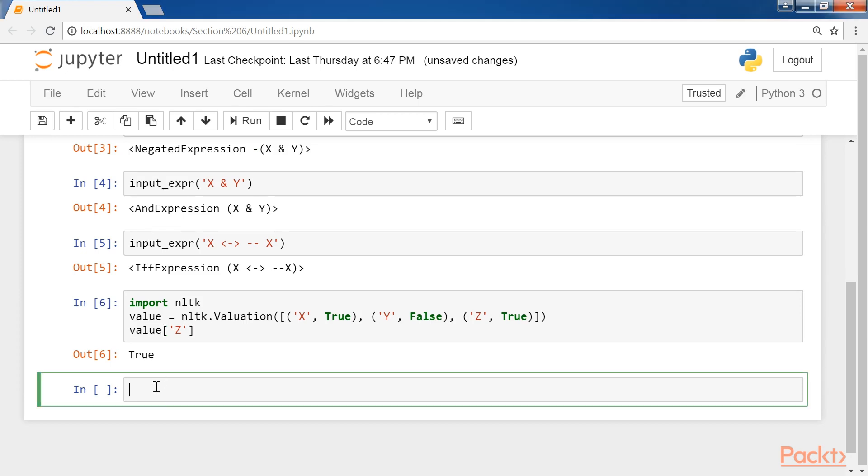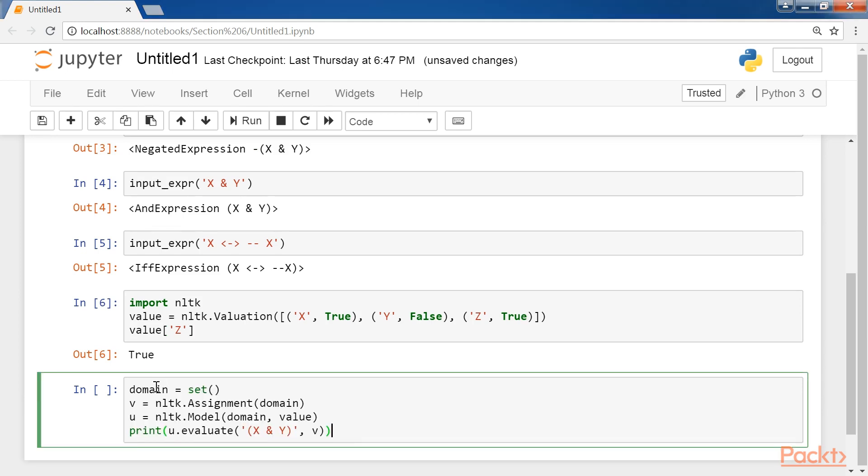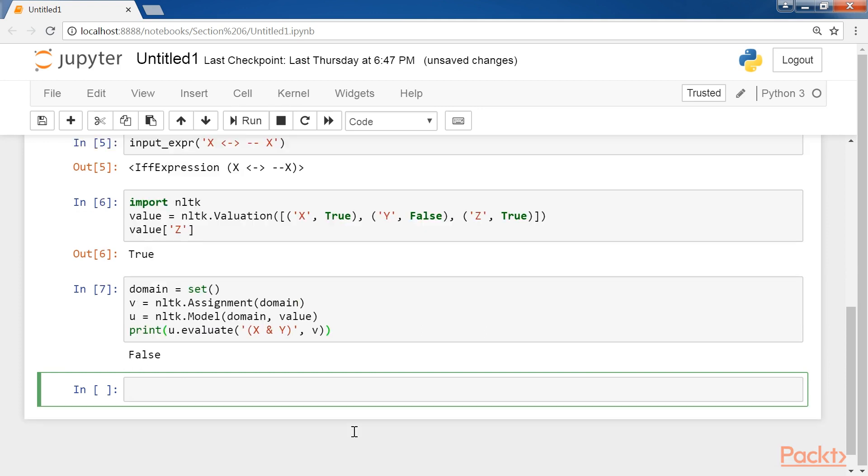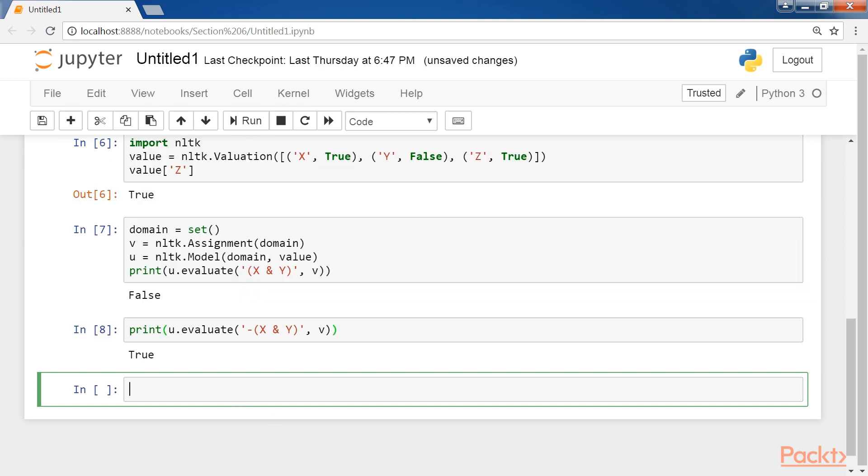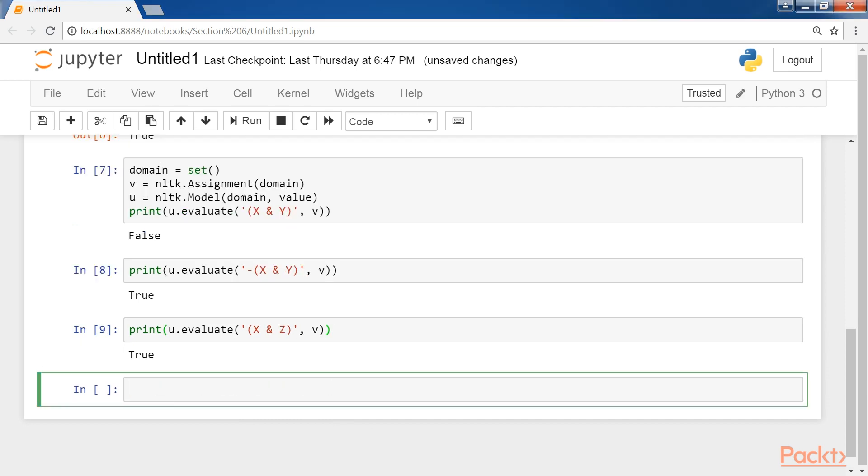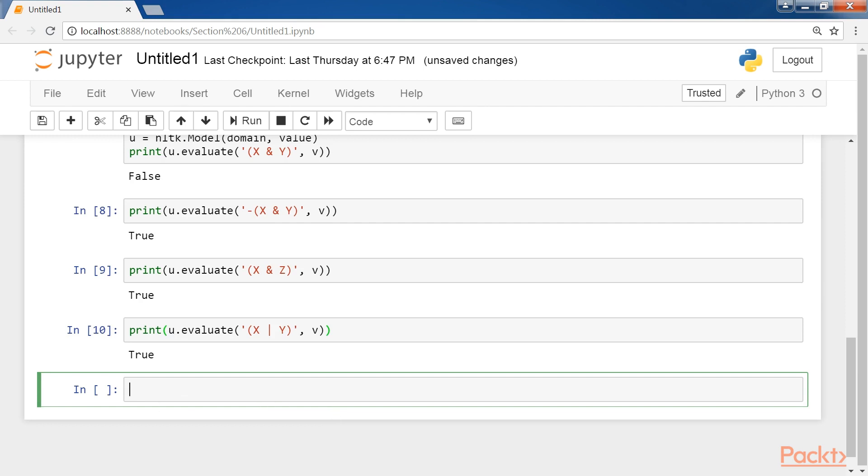Now we set the domain, and use the assignment function and the model function, and when we test the operator over the value of X and Y, we get FALSE. Because an AND operation on TRUE and FALSE is always FALSE. And the negation of this operation will of course be TRUE. Similarly, let's check for X and Z, and X or Y.